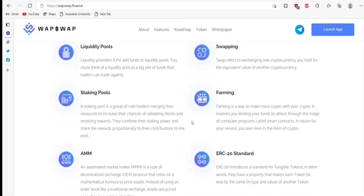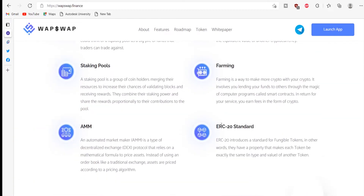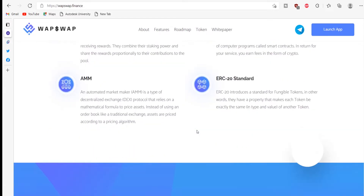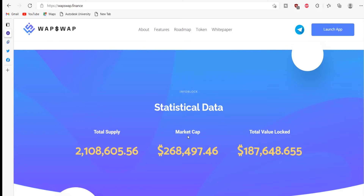The features of the WebWeb platform include liquidity pool swapping, staking pools, farming, AMM, and ERC-20 standard. WebWeb's total token supply is more than 2.1 million.